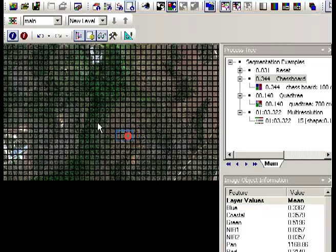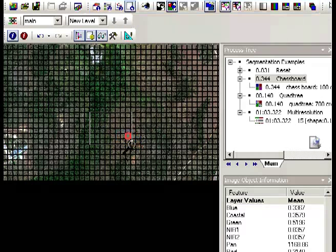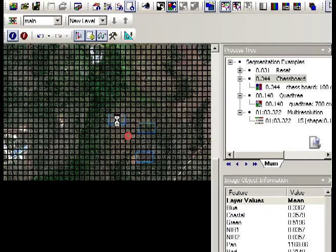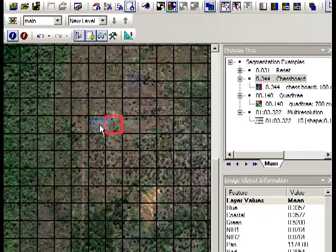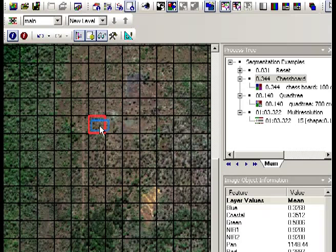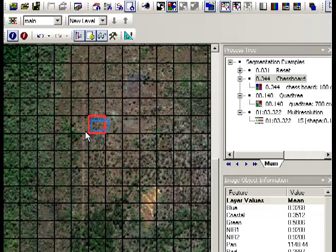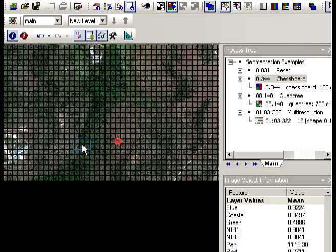So if we look a little bit closer we can see the individual objects that have now been created. Now as I click on each of those objects you'll see information about the objects change. So the information that's in this listing at the moment is just looking at the spectral values and they're a mean spectral value that's been averaged over each of those objects that have been created there.